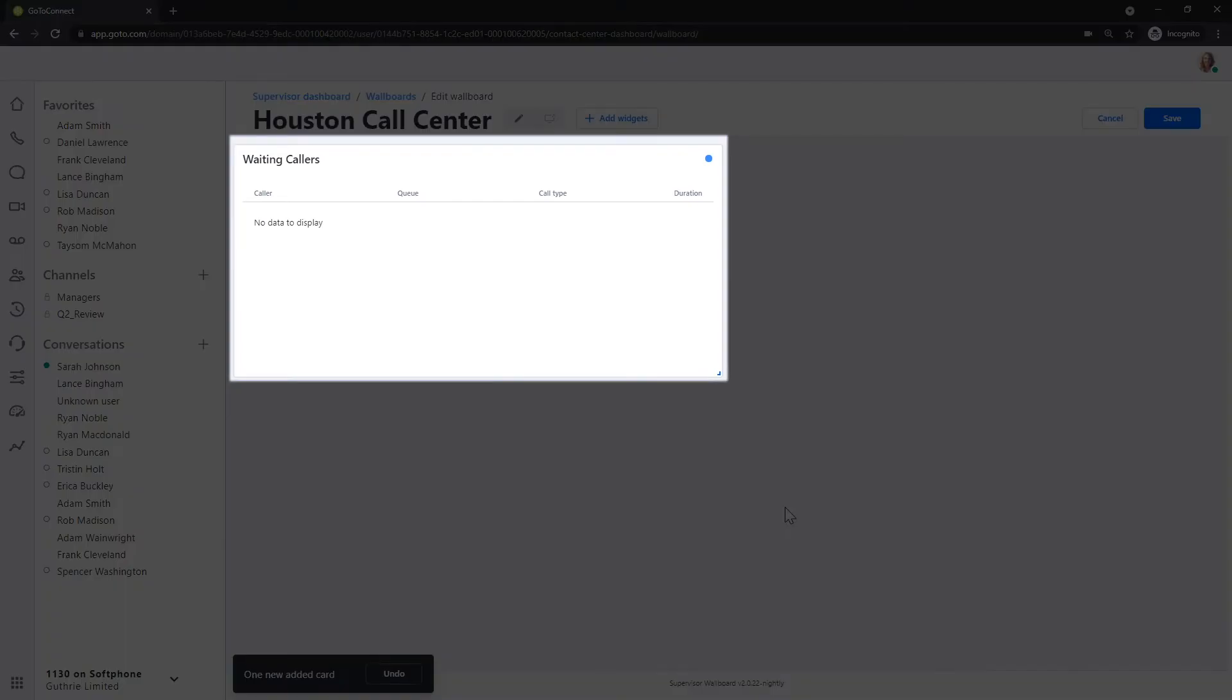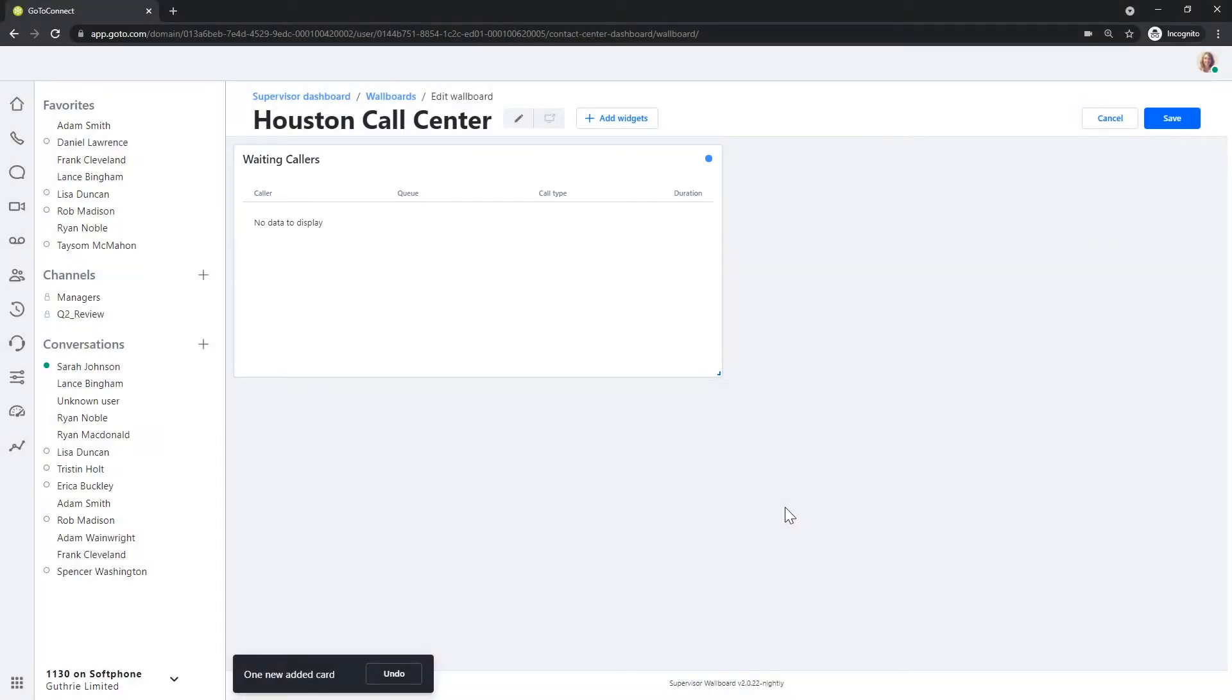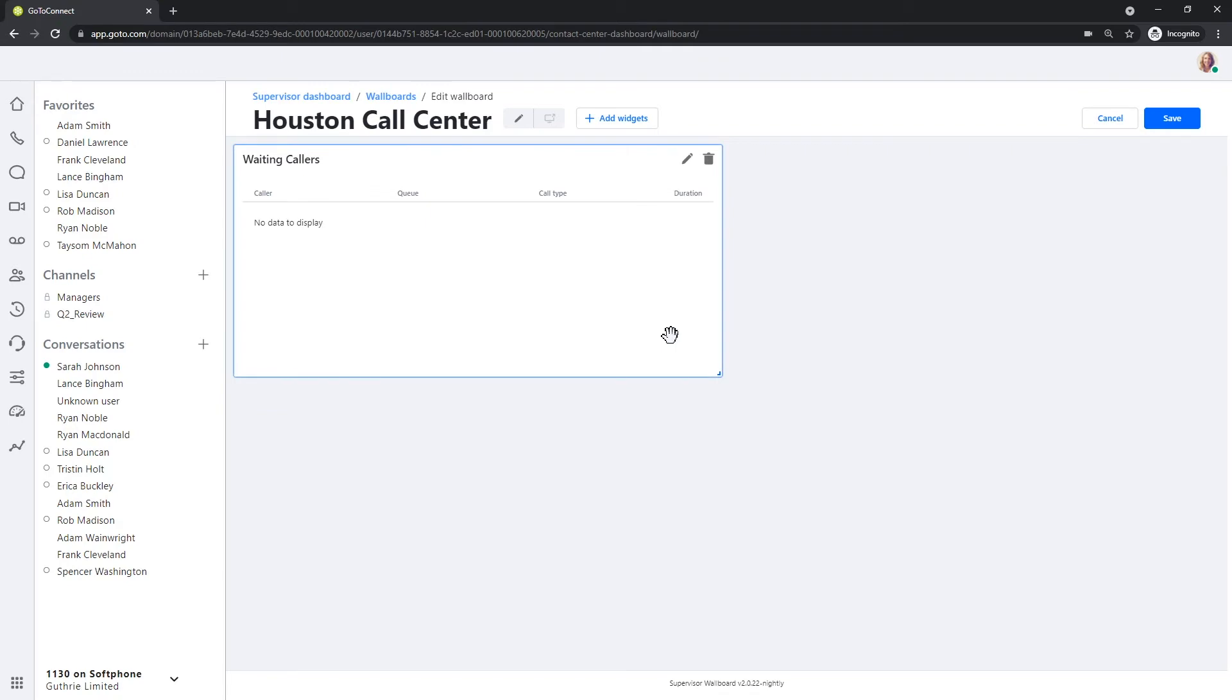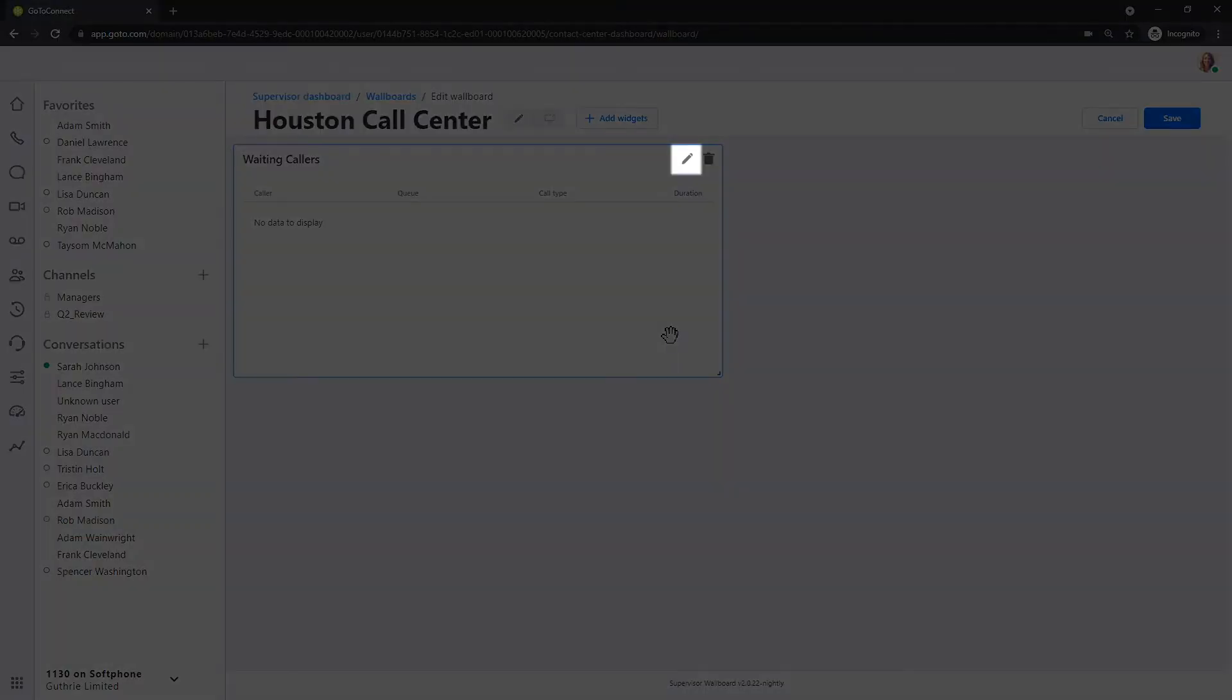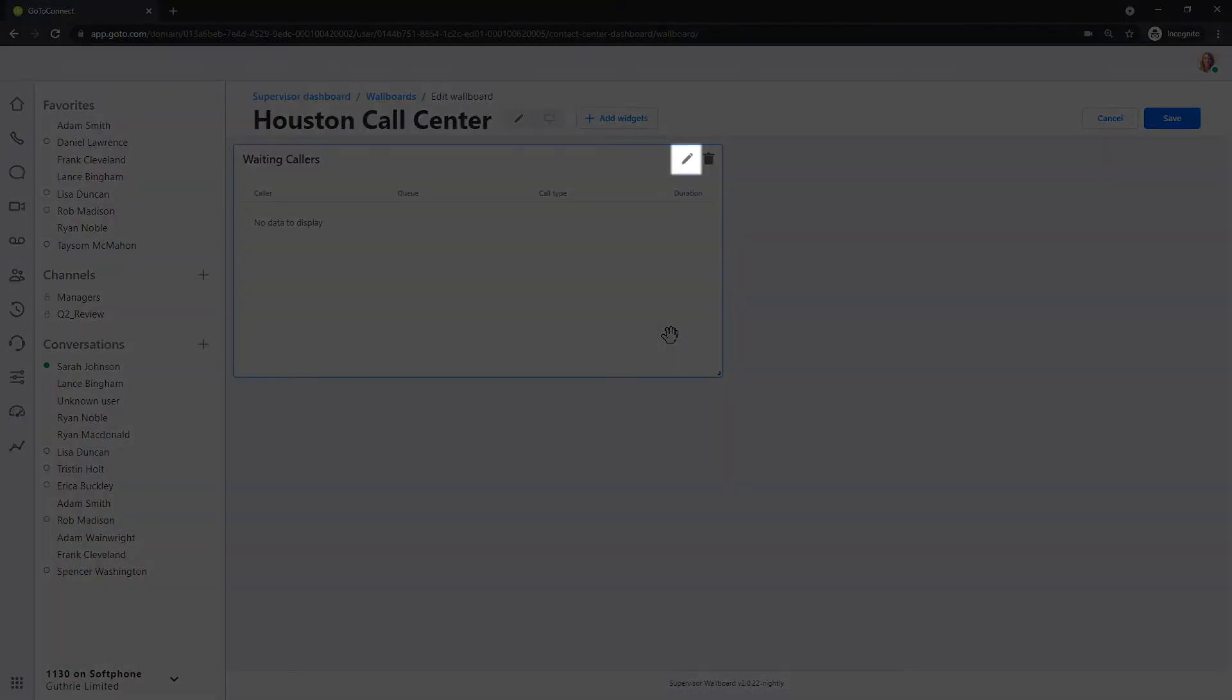You can now see the widget I just selected. Let's customize that. Hover over the widget you want to customize and click the pencil icon.